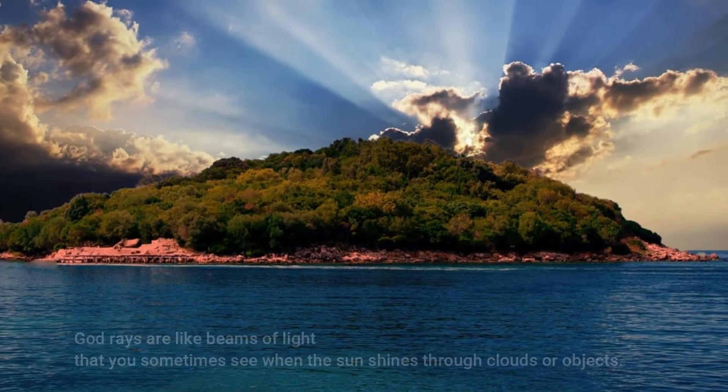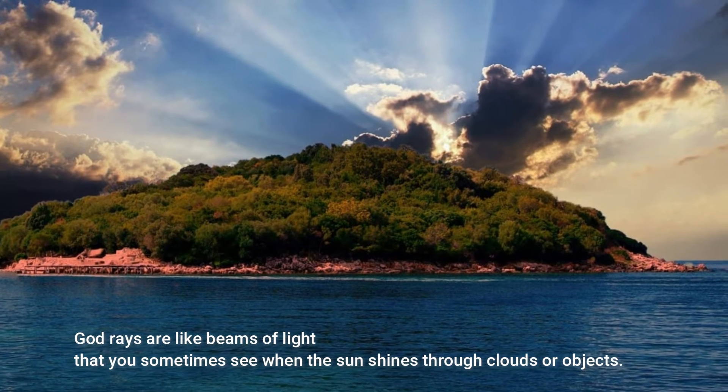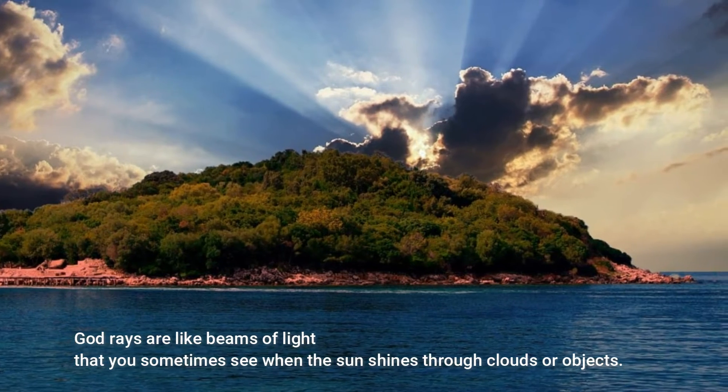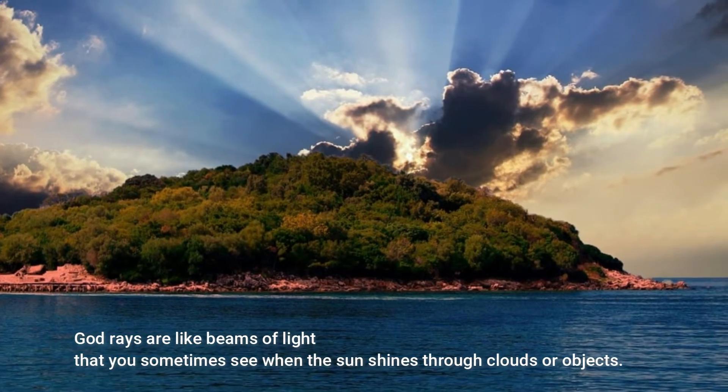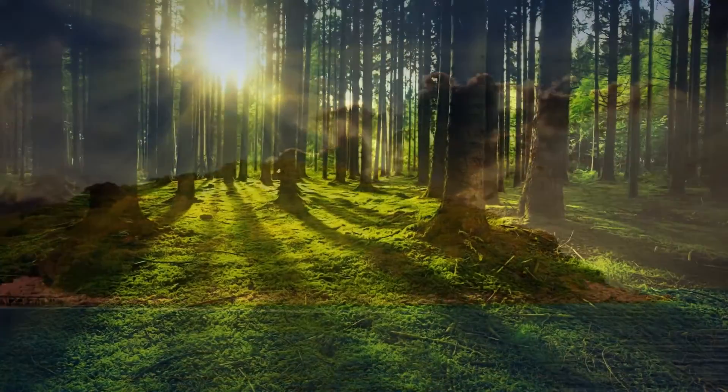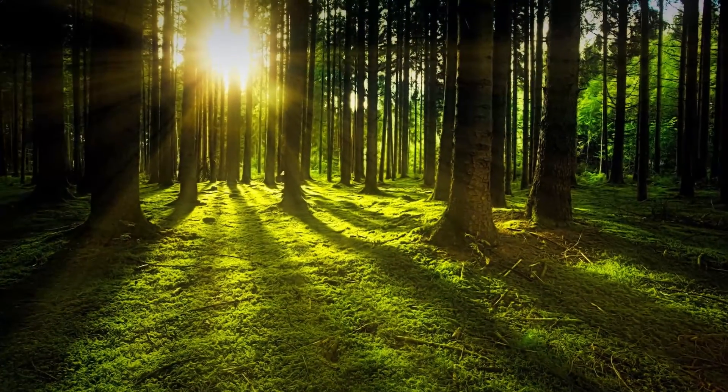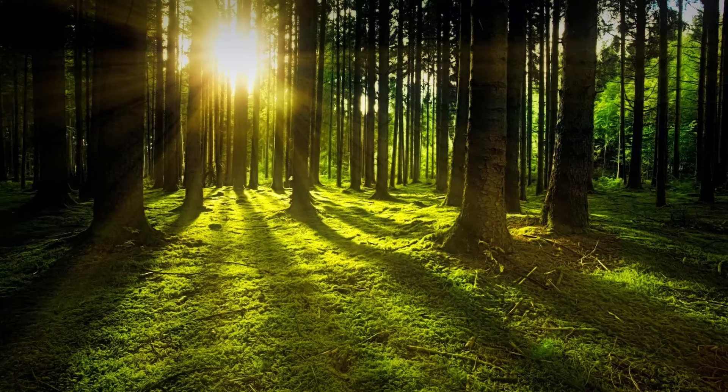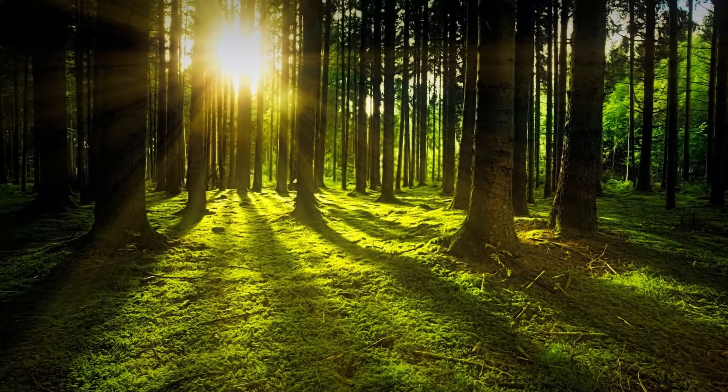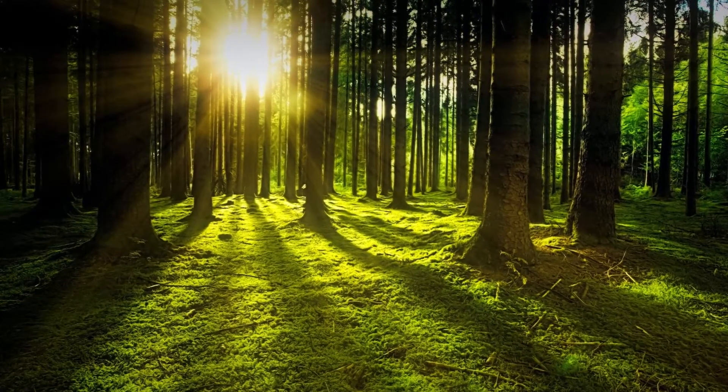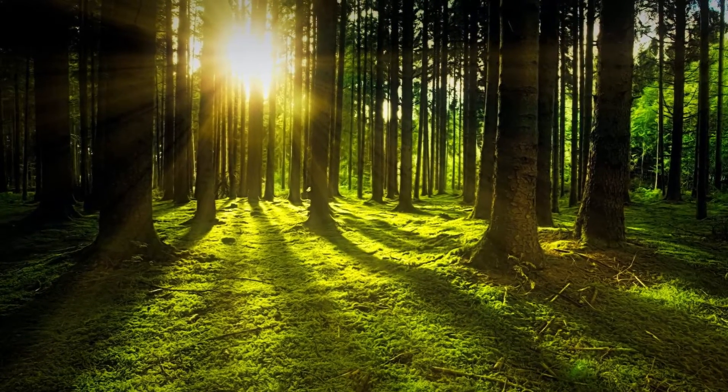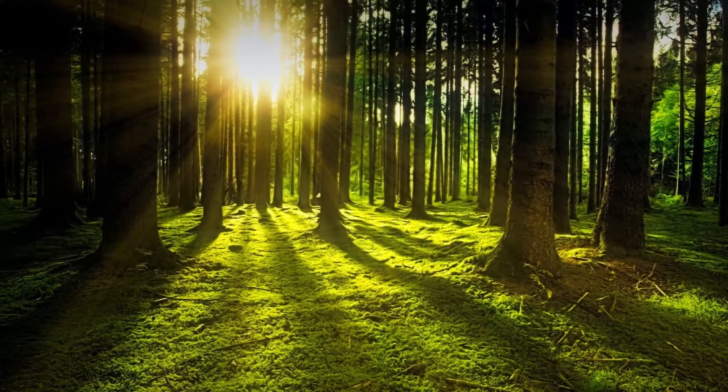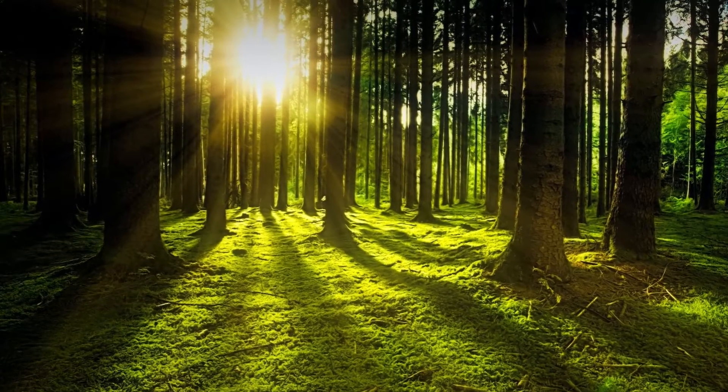God Rays are like beams of light that you sometimes see when the sun shines through clouds or objects. In computer graphics, they're a way to make scenes look more realistic and beautiful. They create a cool visual effect by making it seem like there are rays of light coming from a bright spot, like the sun.